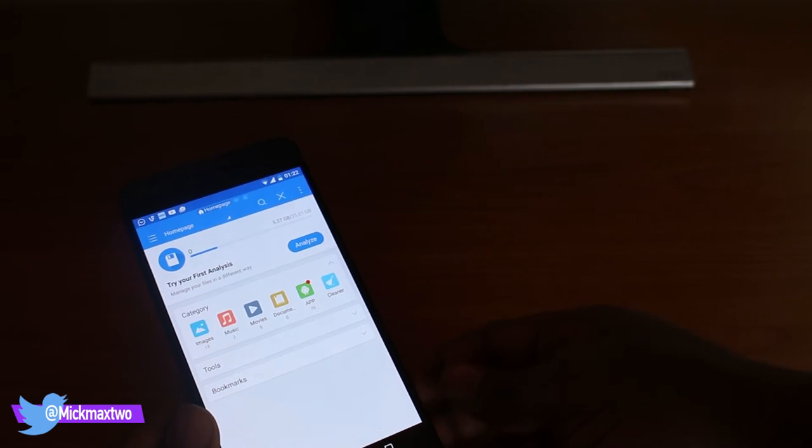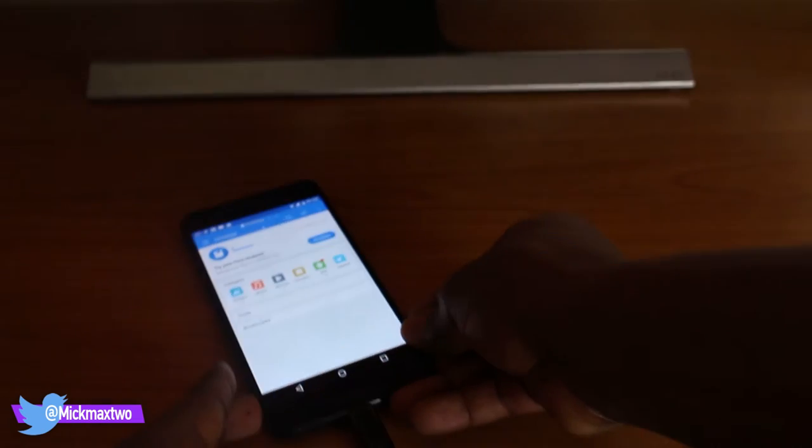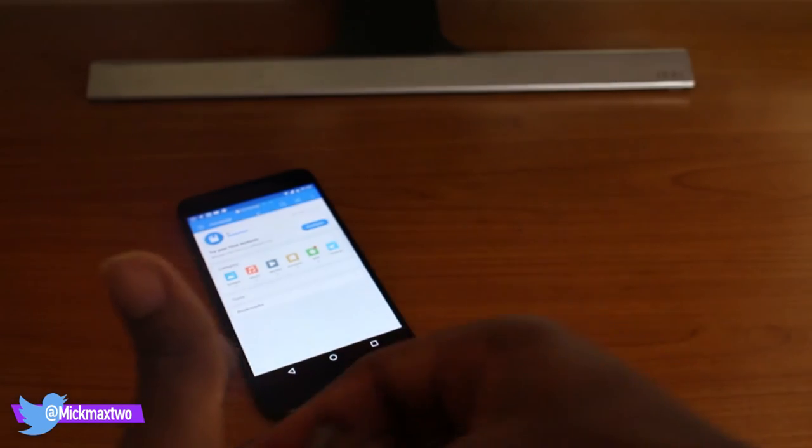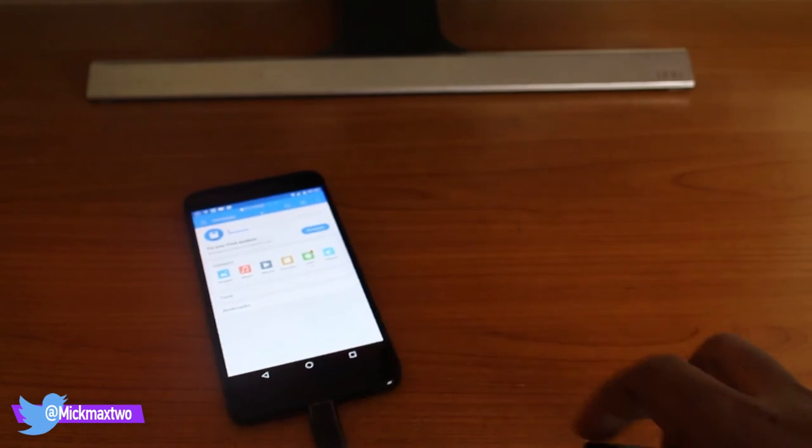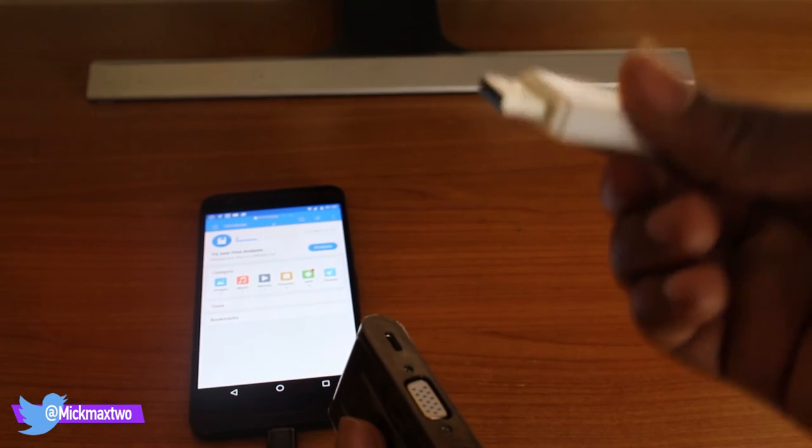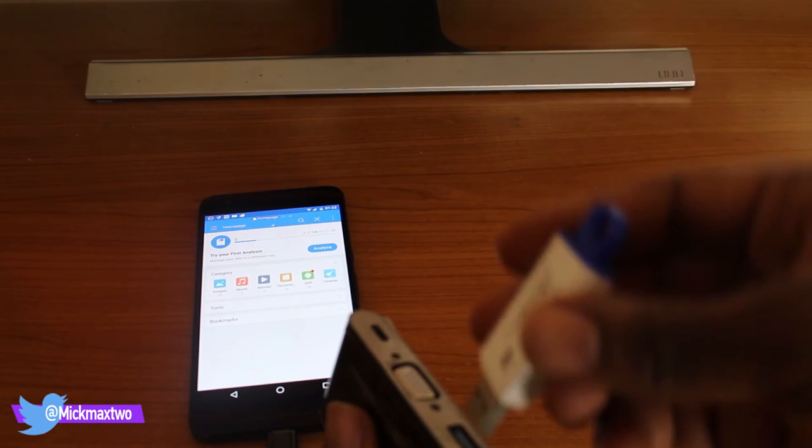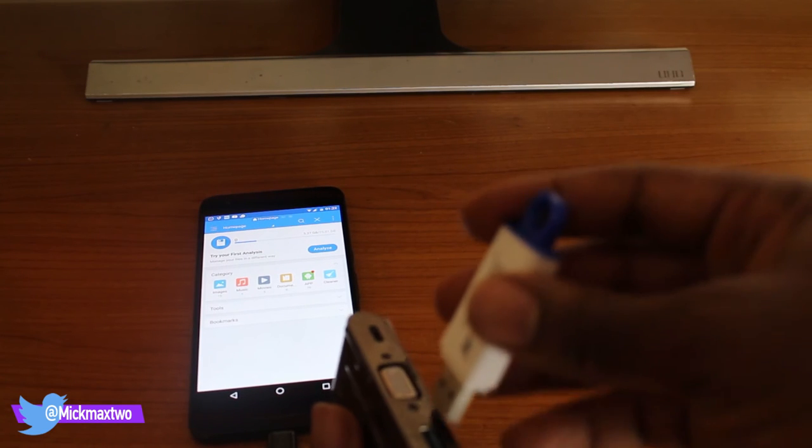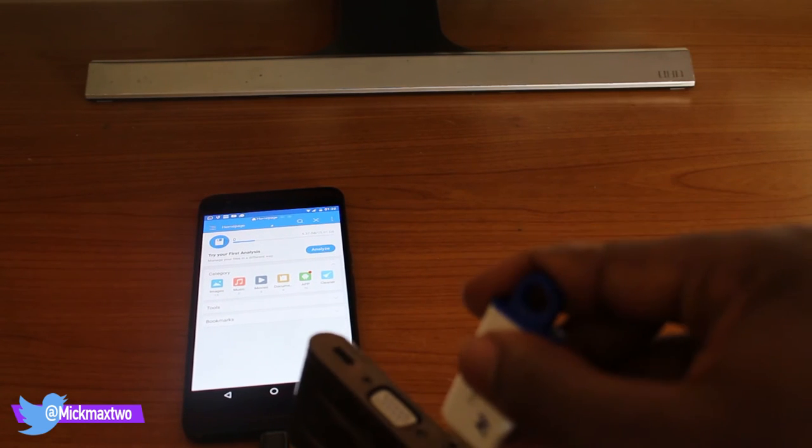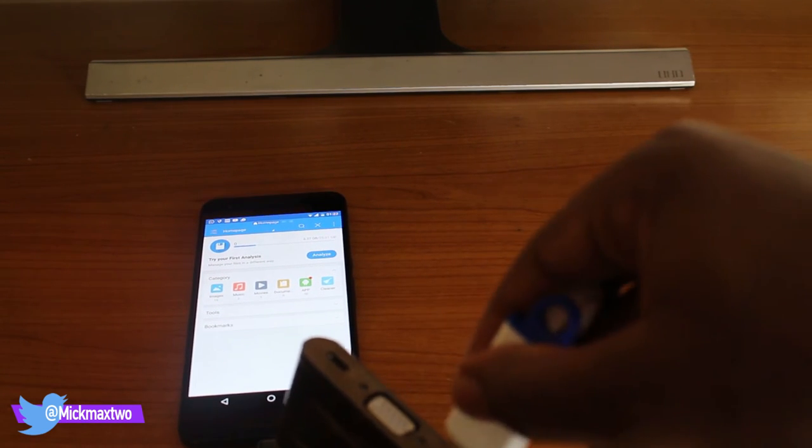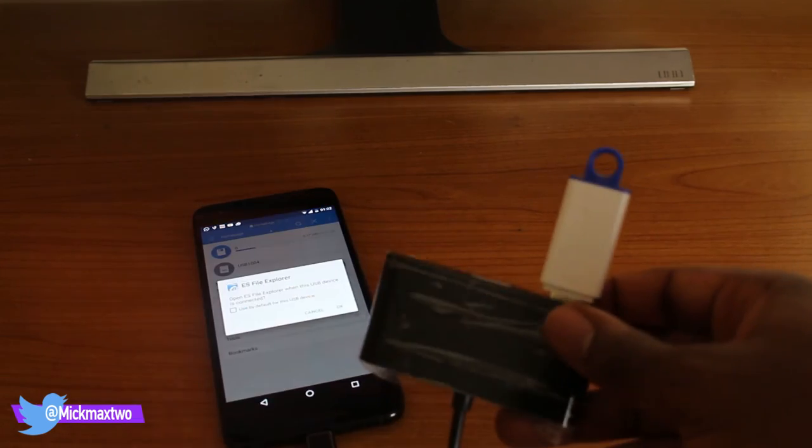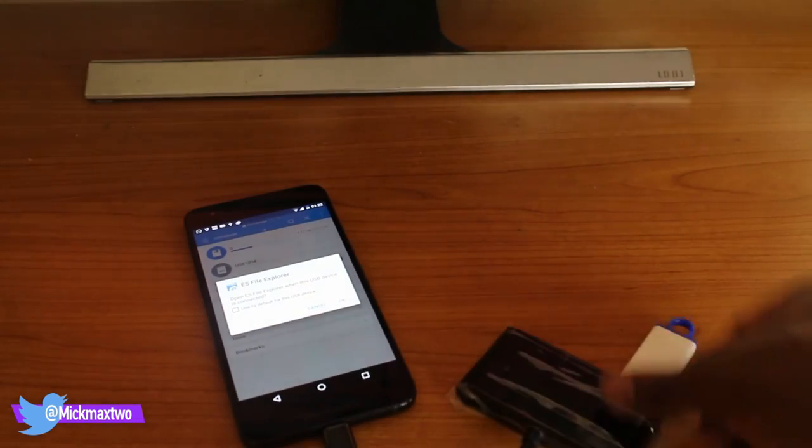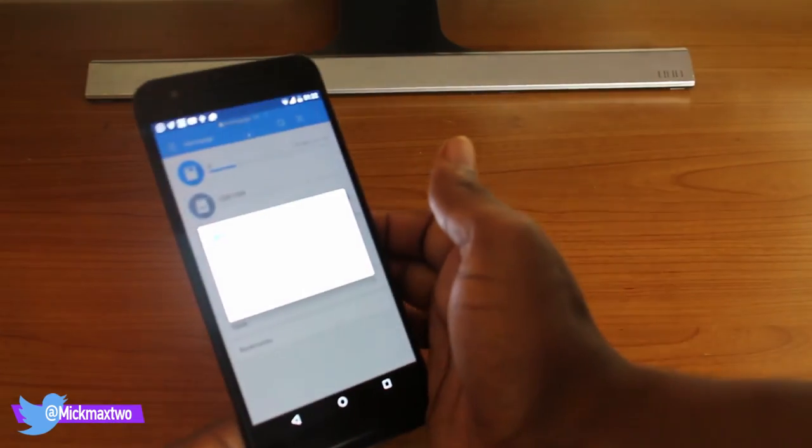So now what I'll do is I'm just going to momentarily connect this USB Type 3 to the device. And the moment I connect it, I get a prompt on my device.